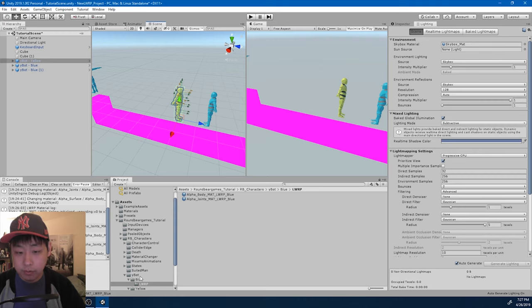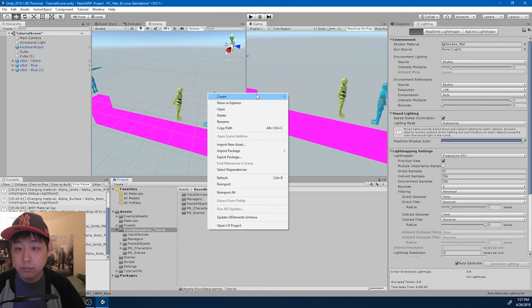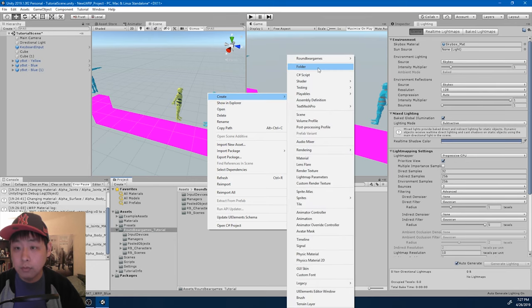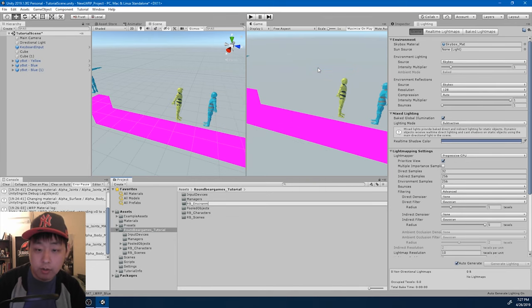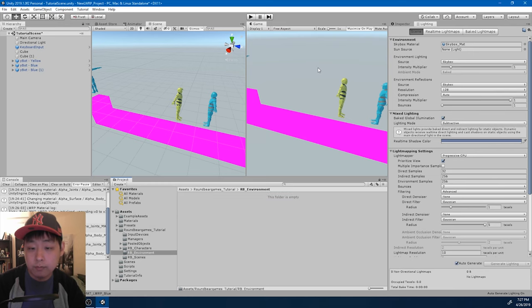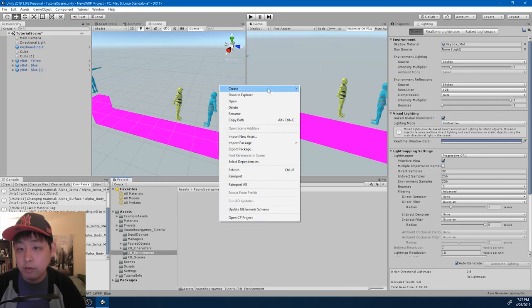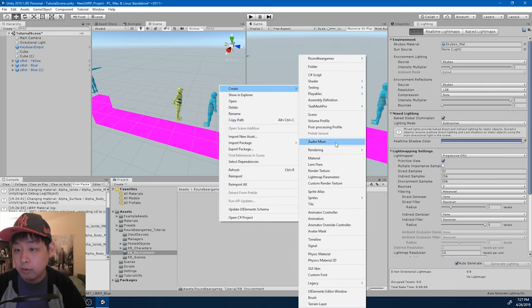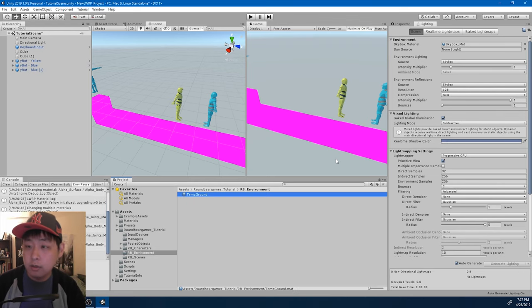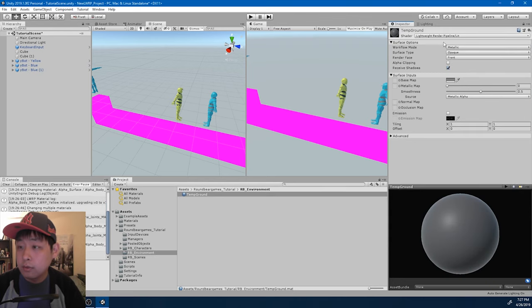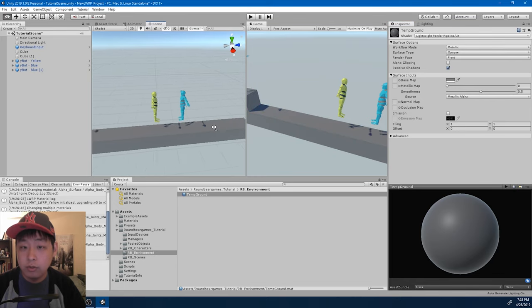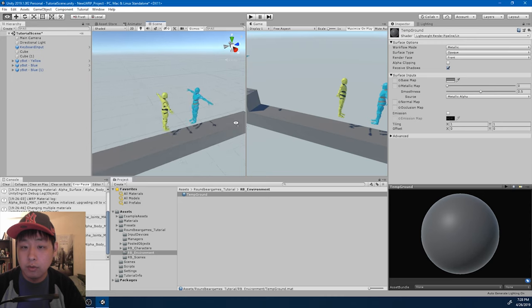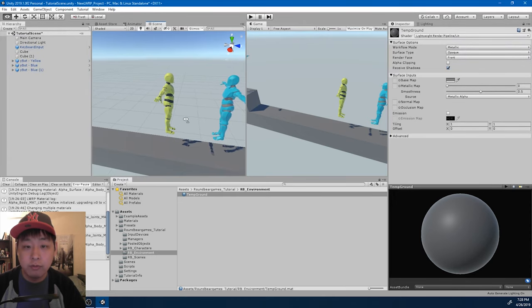Let me also create a material for the background. Create a folder. RP environment. And I'm just going to create a temporary material. Temp ground. Drag it into the cubes. And it looks like everything is rendering fine.